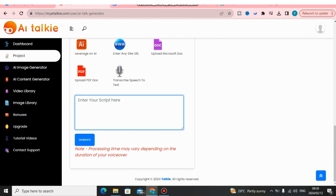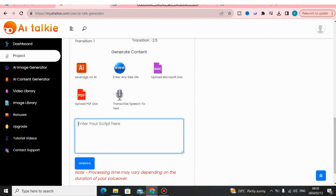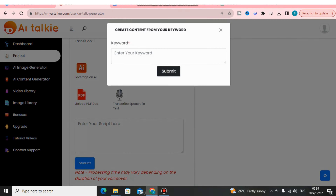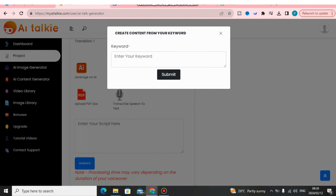But let's make things faster using AI tools to write content for us automatically. I will not be using ChatGPT to write the script for me — I will use a software called Leverage on AI. When I click here on Leverage on AI, I can give it a prompt, similar to ChatGPT, where you give your own prompt.